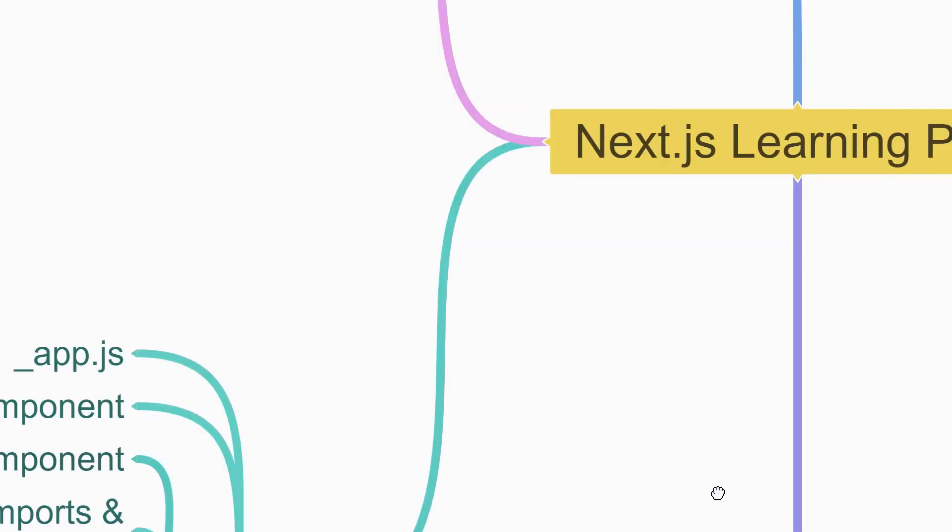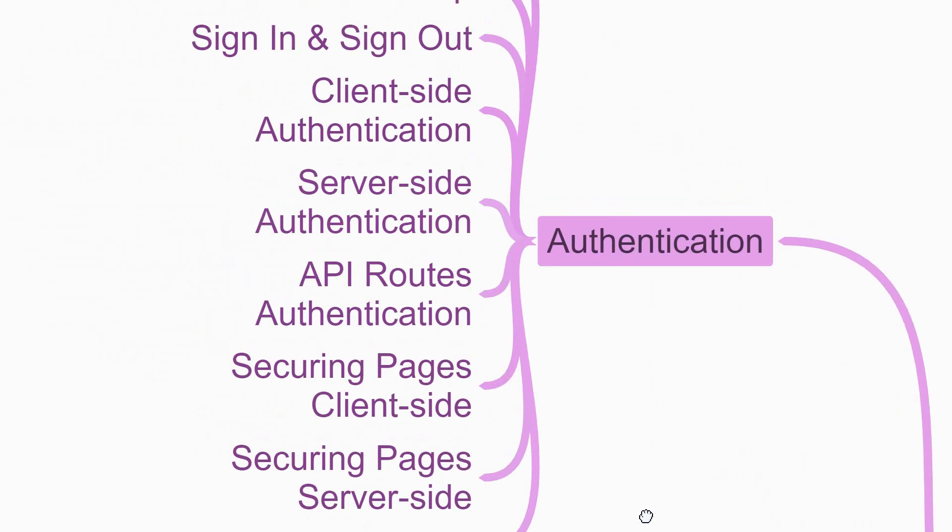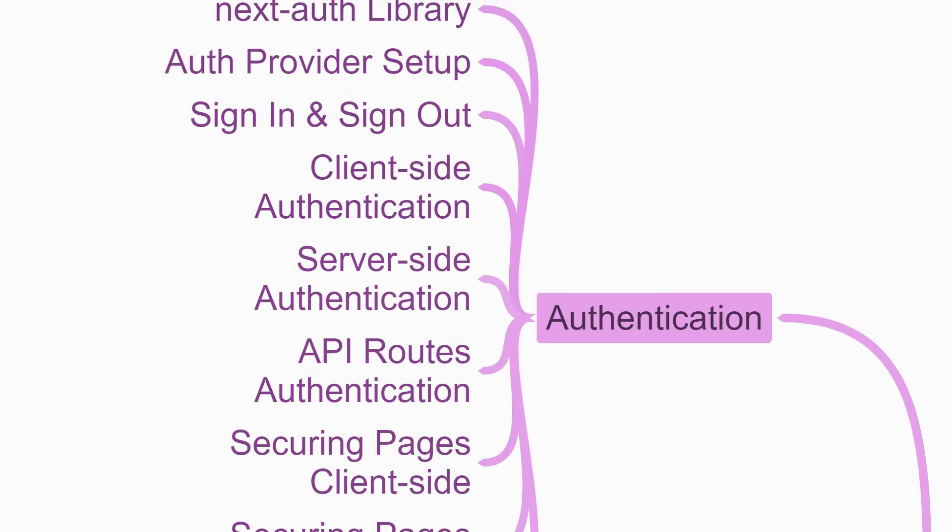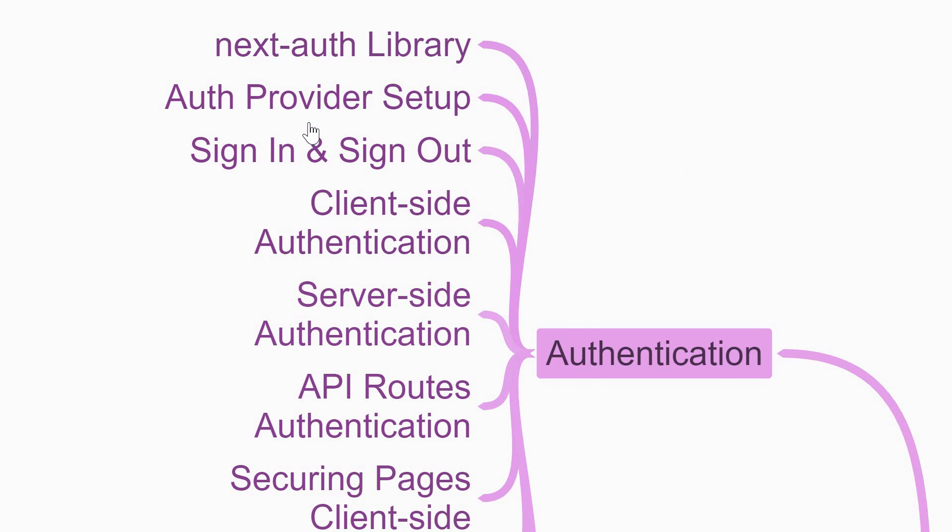And now for the last section which is authentication. I recommend you take a look at the next-auth library which is my go-to solution for authentication with Next.js. Begin by learning how to set up an auth provider like GitHub, Facebook, or Gmail. Once that is configured, implement the sign-in and sign-out flow.